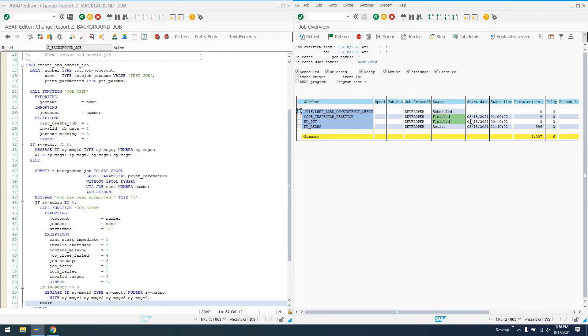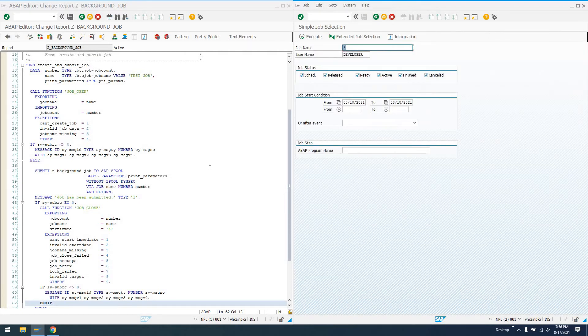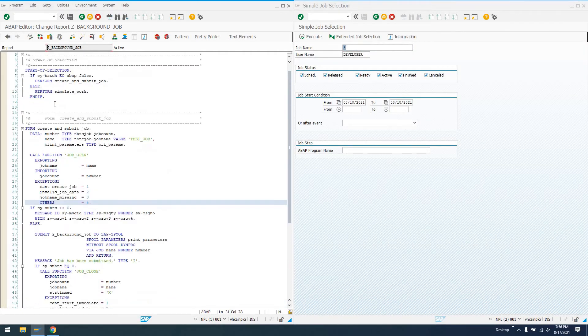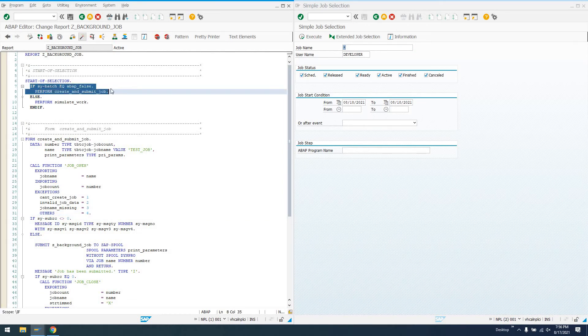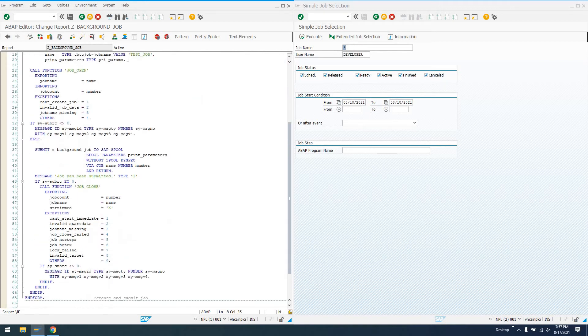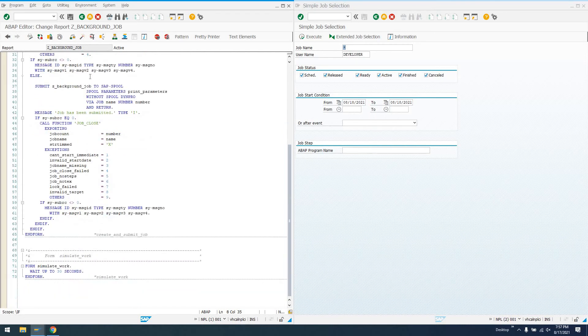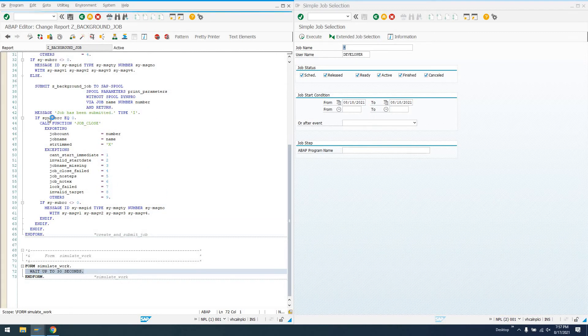If we execute this, we're going to see a list of all the background jobs. So code inspector deletion, a couple of just regular background jobs, scheduled, active, that sort of thing. Now if we go back, if we execute this program that we just wrote, the first time we execute it, we're going to execute it in the foreground. So what's going to happen is we're going to call create and submit job. So it's going to create this job called test job. It's going to submit this very same program that we're doing now, except it's going to only run this subroutine. And then it's going to close the job. So let's go ahead and do direct processing and execute it.